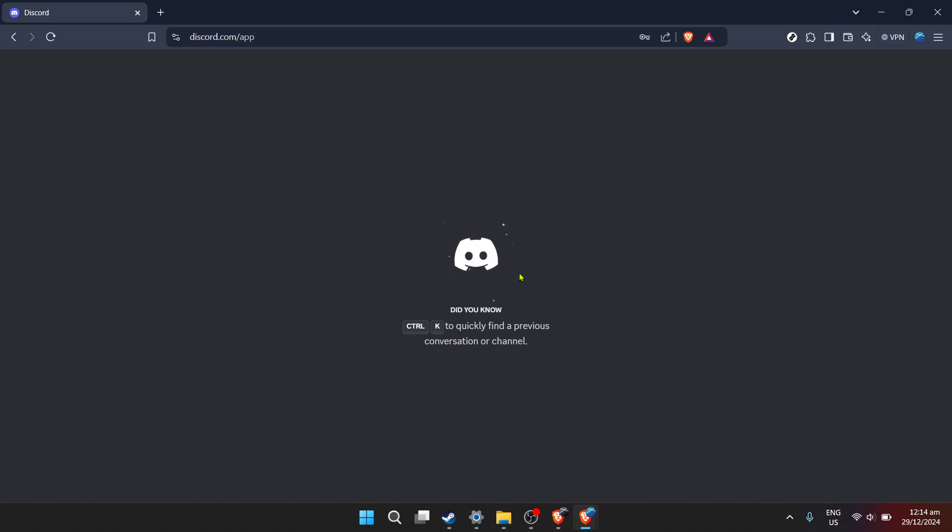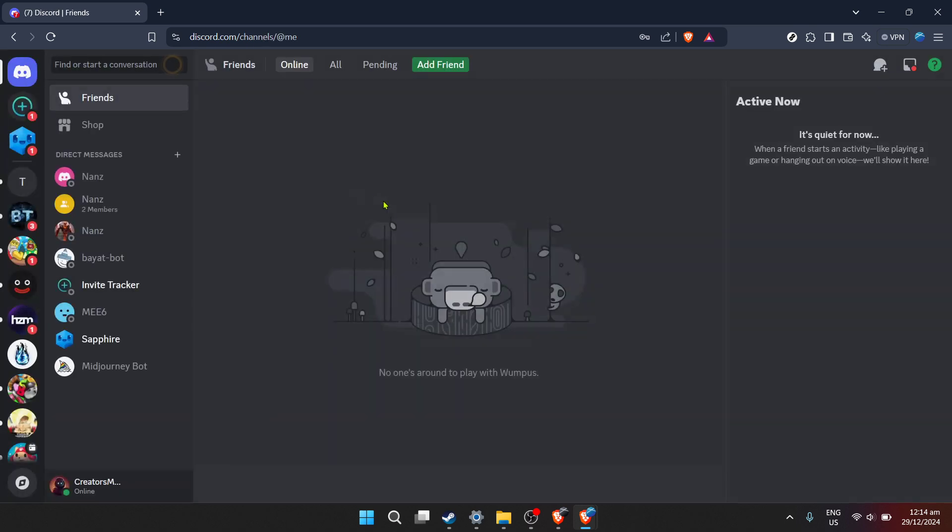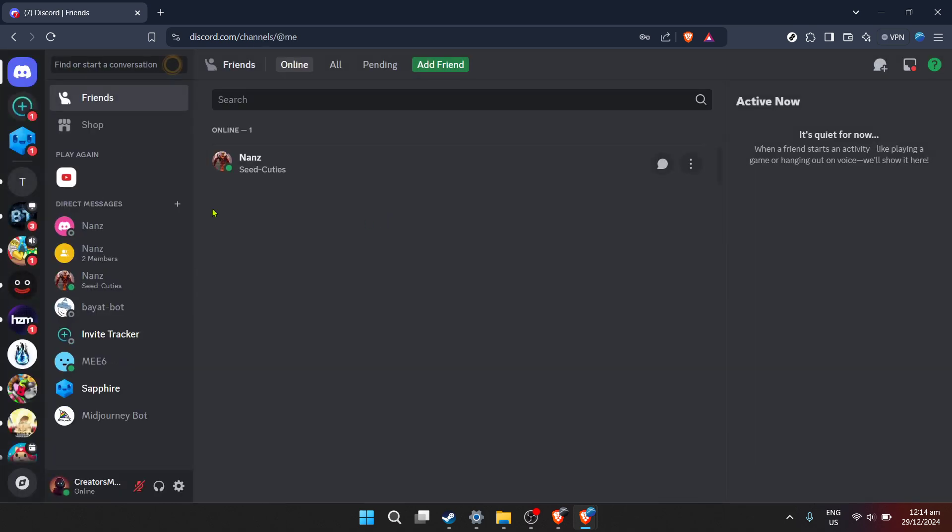After successfully logging in you'll find yourself at the Discord home screen. This dashboard is your command center for everything happening on Discord. Now for the main task at hand, the reason you're here, let's enable those direct messages.